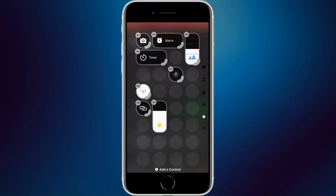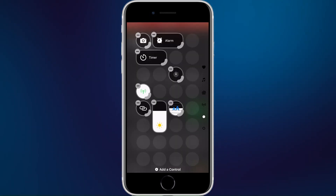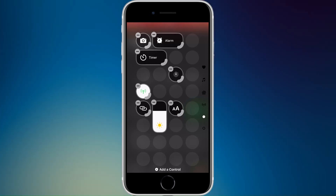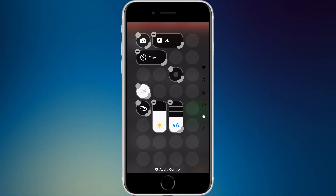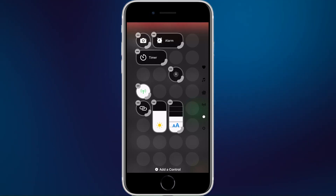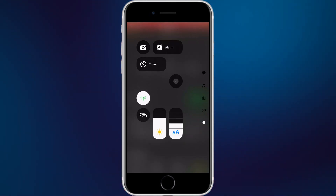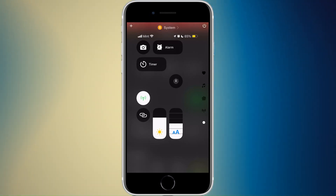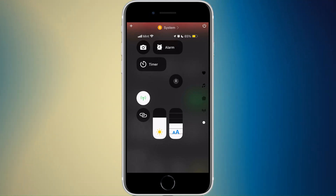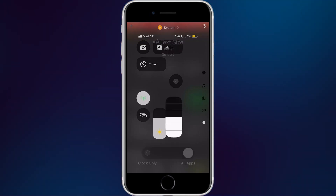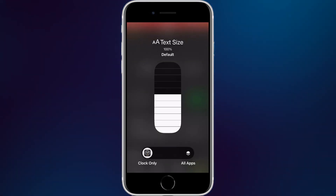Text size is now its own slider, similar to the brightness slider. You can use a one-by-one showing lowercase and uppercase A's, or a one-by-two tall widget. When you adjust the text size, it shows the new size percentage at the top — for example, 'Text Size 100' — with the default at the center. Tap and hold to change it for all apps or just the current app.